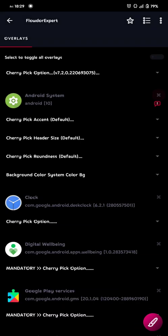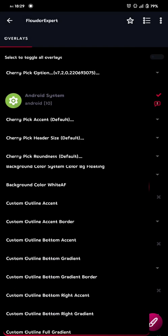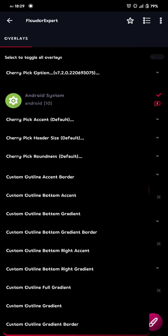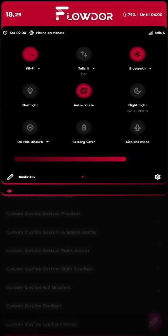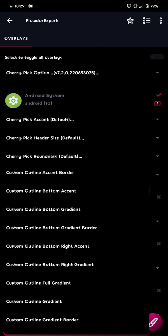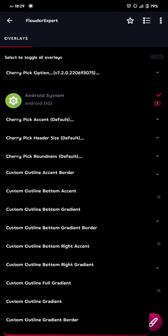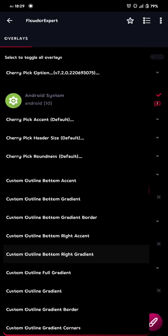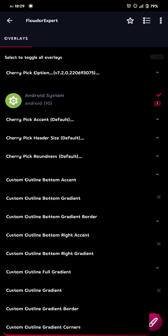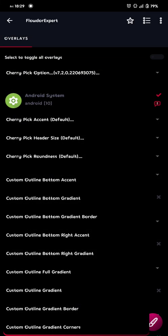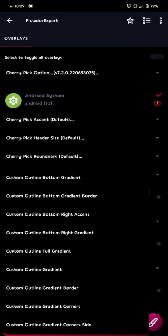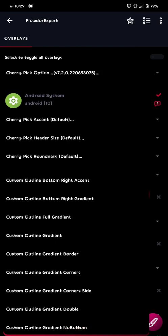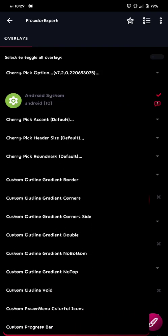And then, we start again. Now we are actually going to choose the setting you see underneath my QS panel, the line. Here you can choose custom accent border, or bottom accent, or bottom gradient. The bottom gradient one is the one I have. And if you choose bottom gradient border, it's the same, but just thinner.